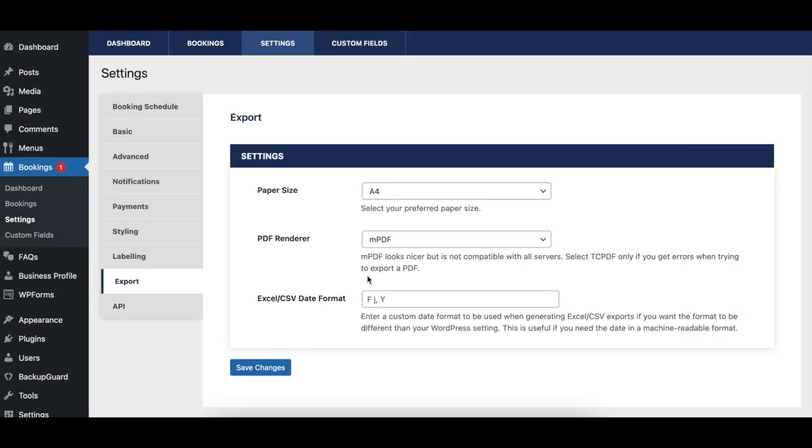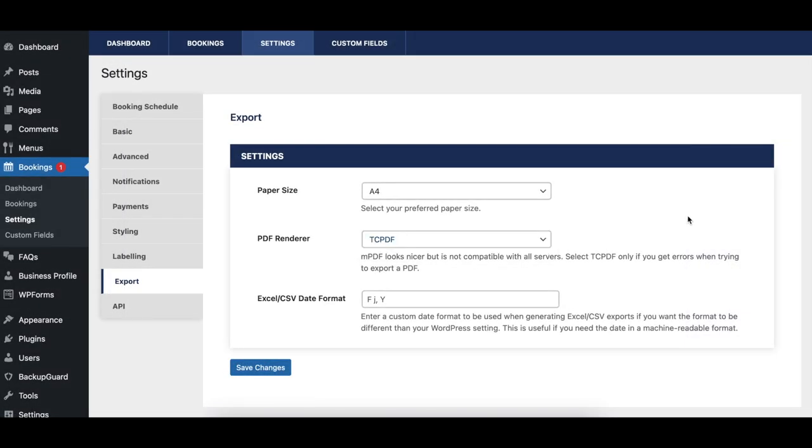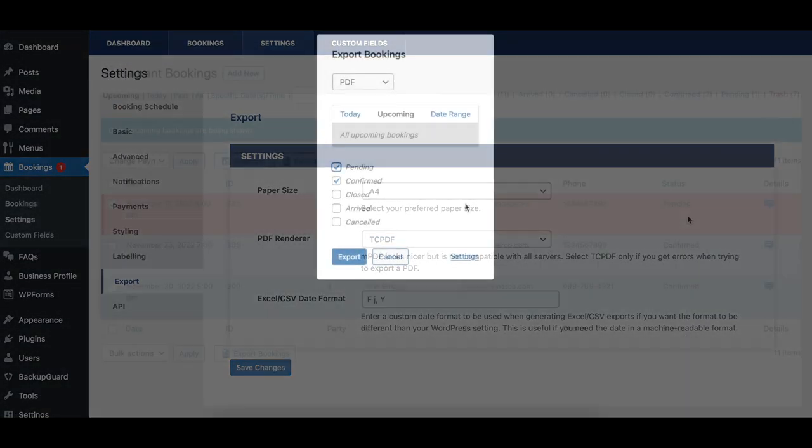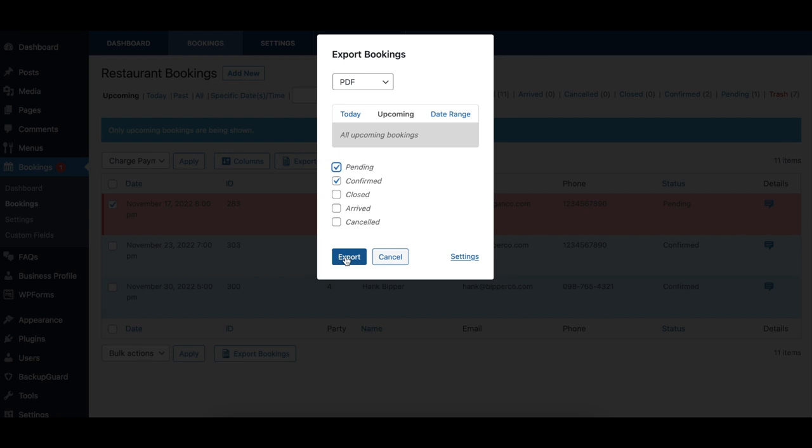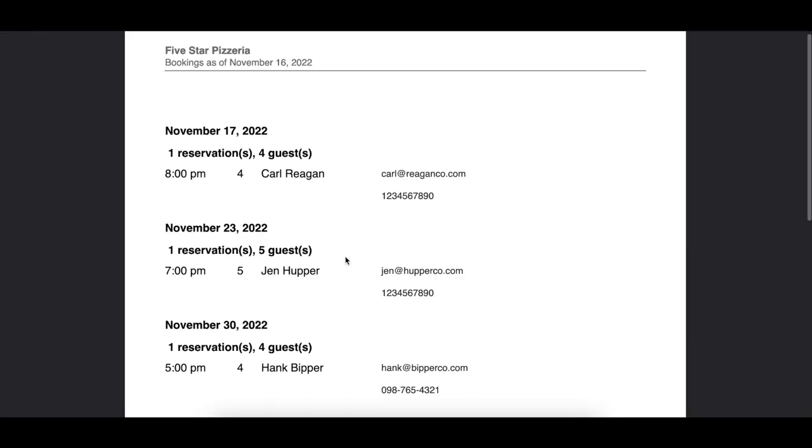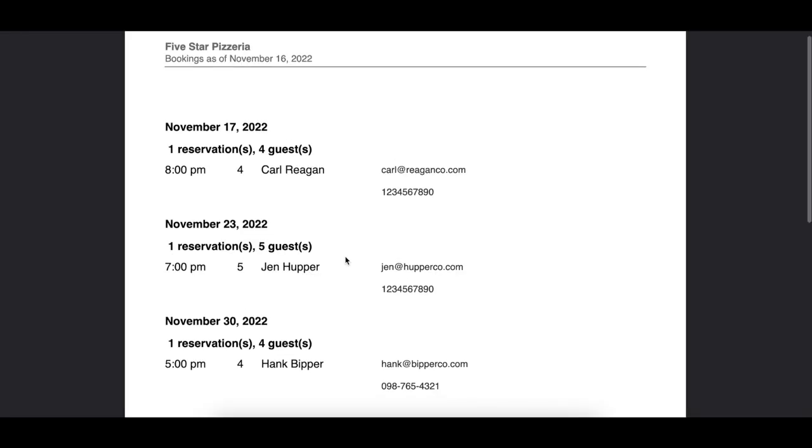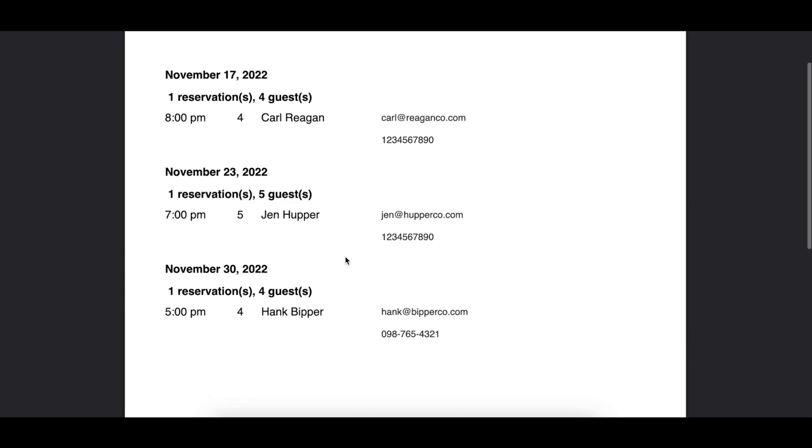The PDF renderer option lets you select which PDF rendering library should be used by the plugin. Most users want this set to MPDF, unless you've tried an export already and received errors while using it.